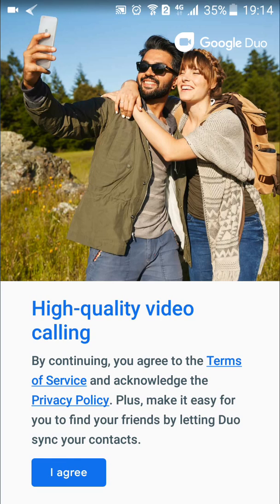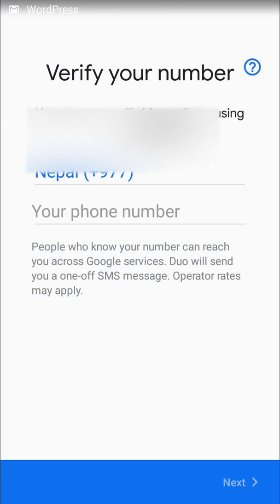In order to use Google Duo, I have to agree to the terms of service and acknowledge the privacy policy. To do that, I have to tap on the 'I agree' button at the bottom.